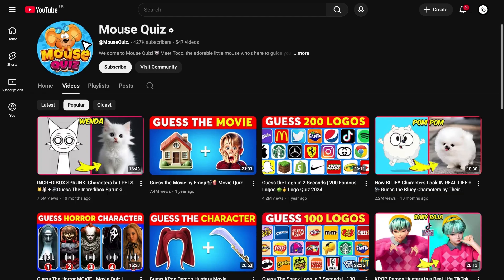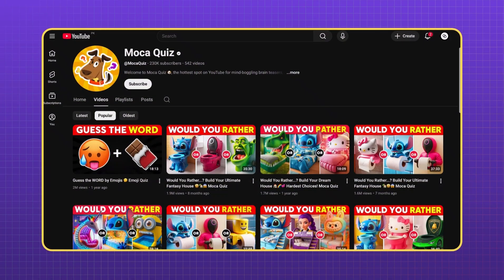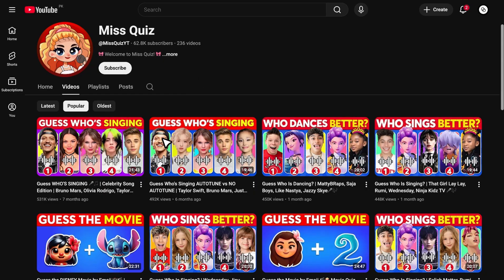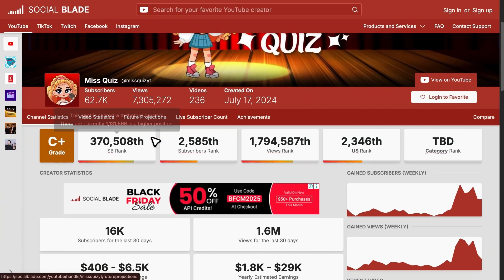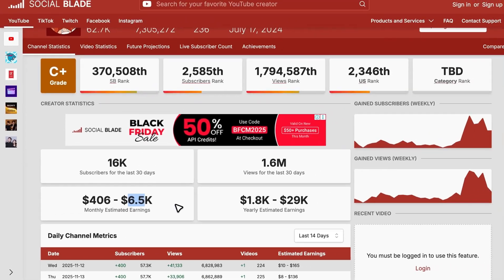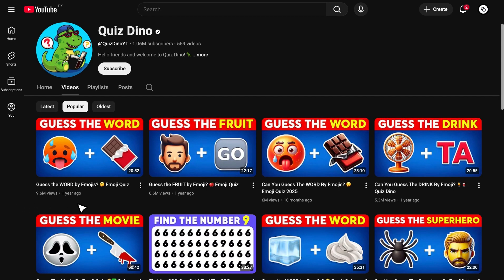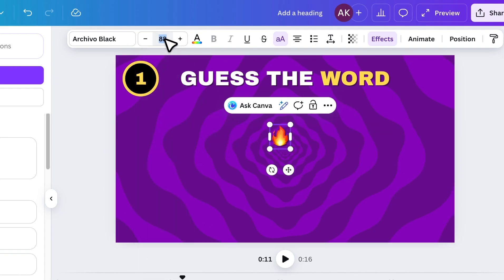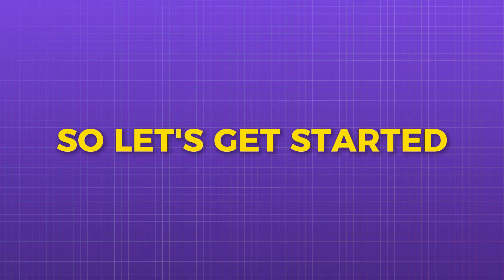Hey creators, welcome back. Have you noticed how faceless quiz channels have been going viral non-stop over the last several months? New channels are popping up everywhere, and some of them are getting unbelievable results. One channel started recently and already has multiple videos hitting half a million views and making over $5,000 in the last month, according to Social Blade. The best part? These videos are extremely simple to make. You can create a full 15-20 minute quiz video in minutes using two free AI tools, ChatGPT and Canva. Today I'll show you exactly how you can make the same viral style quiz videos from scratch. So let's get into the tutorial.